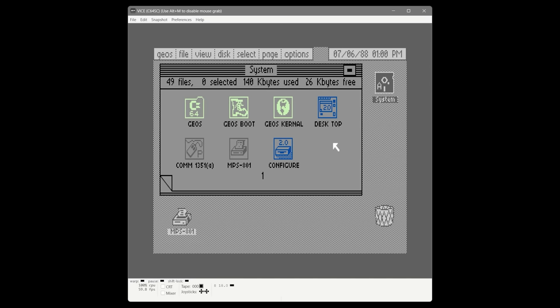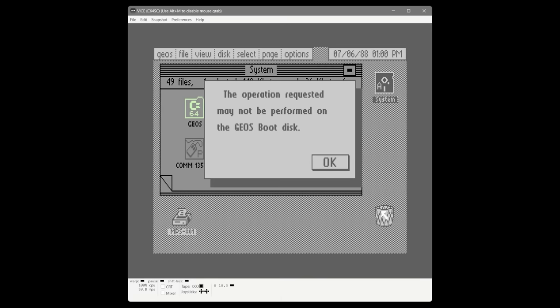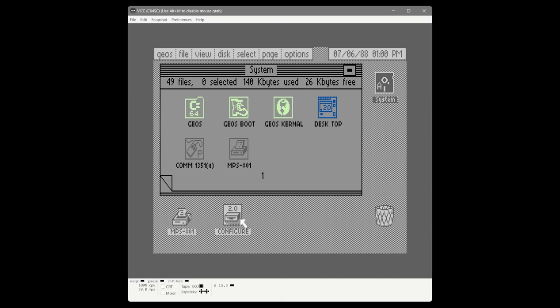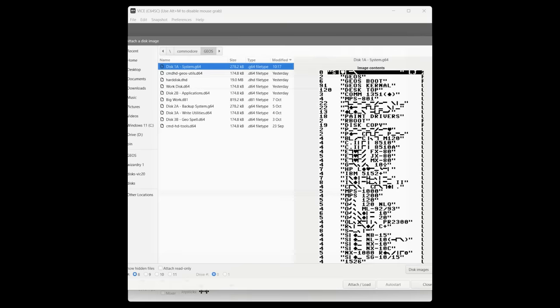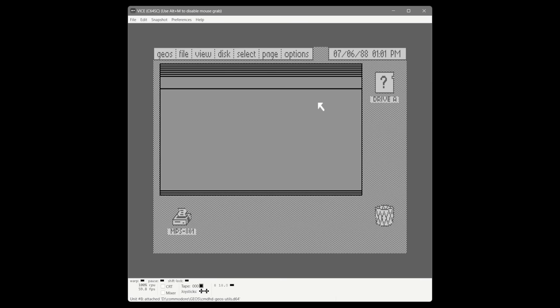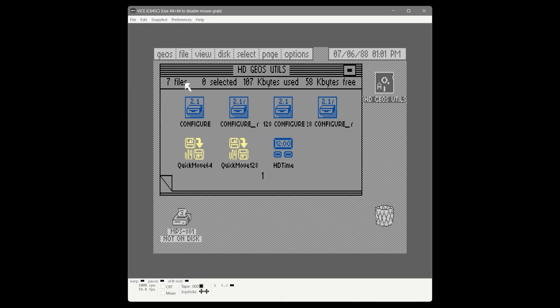The first change is putting a new version of configure on our system disk, so we trash the old configure on the boot disk. You'll notice if you try to trash it normally it'll say the operation may not be performed on a GEOS boot disk — you have to bring it out to the border area first, then into the trash can. Now the config file is trashed, so our system disk is in pretty scary shape at the moment.